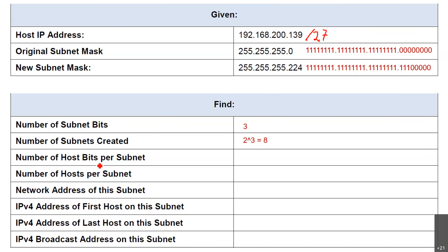Number of host bits per subnet — how many host bits do we now have? Earlier we had 8, but since we have borrowed 3, now we have 1, 2, 3, 4, 5. The answer is 5 host bits per subnet.